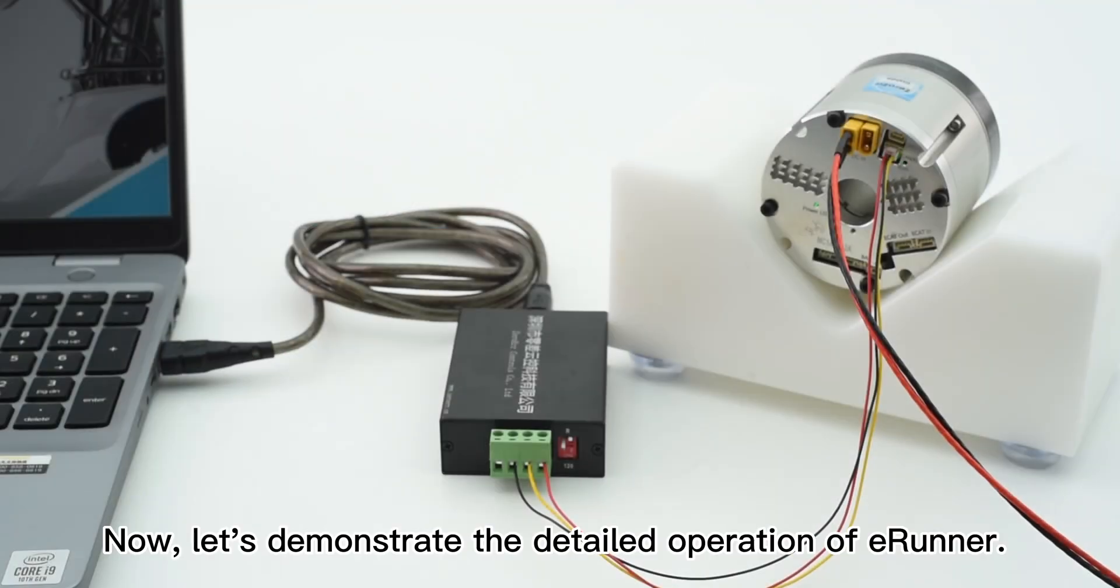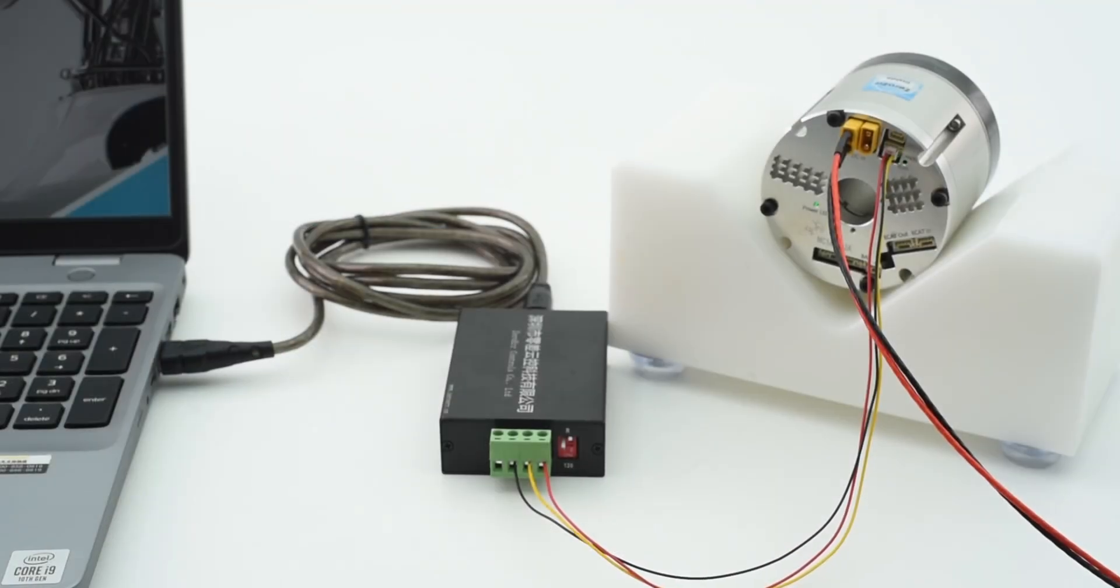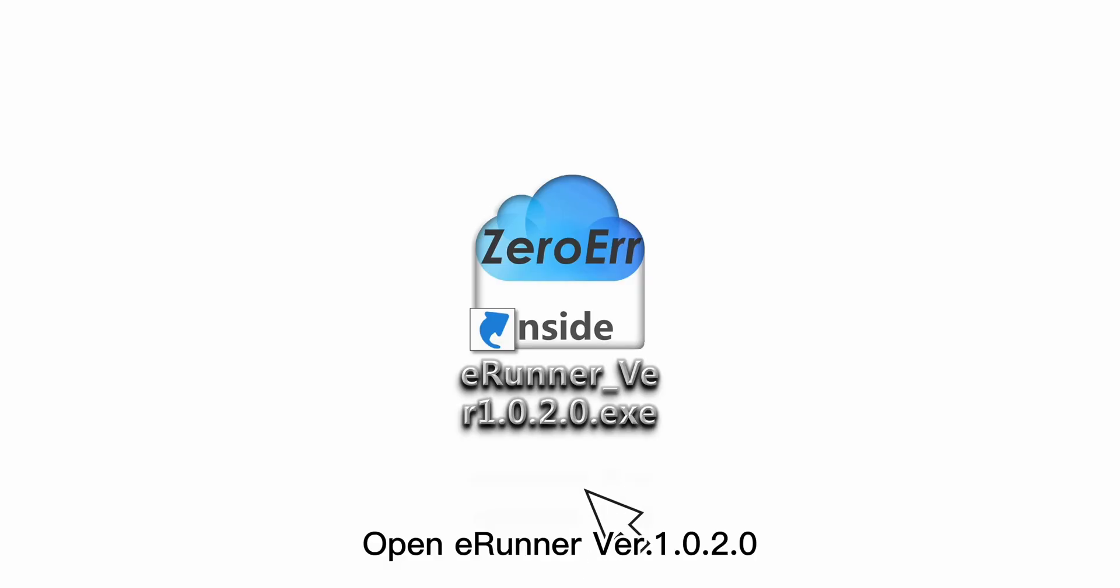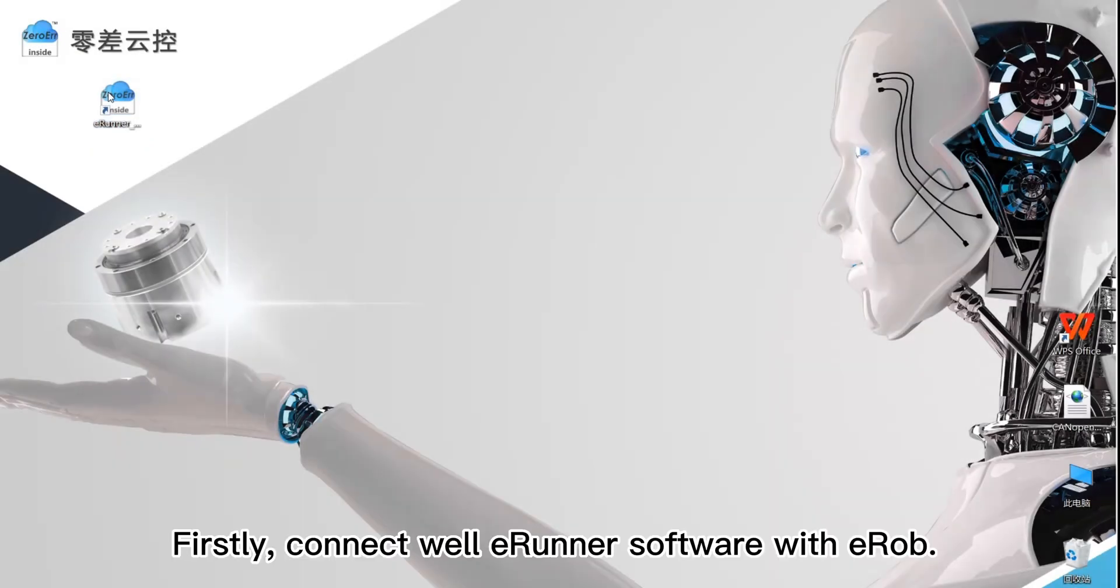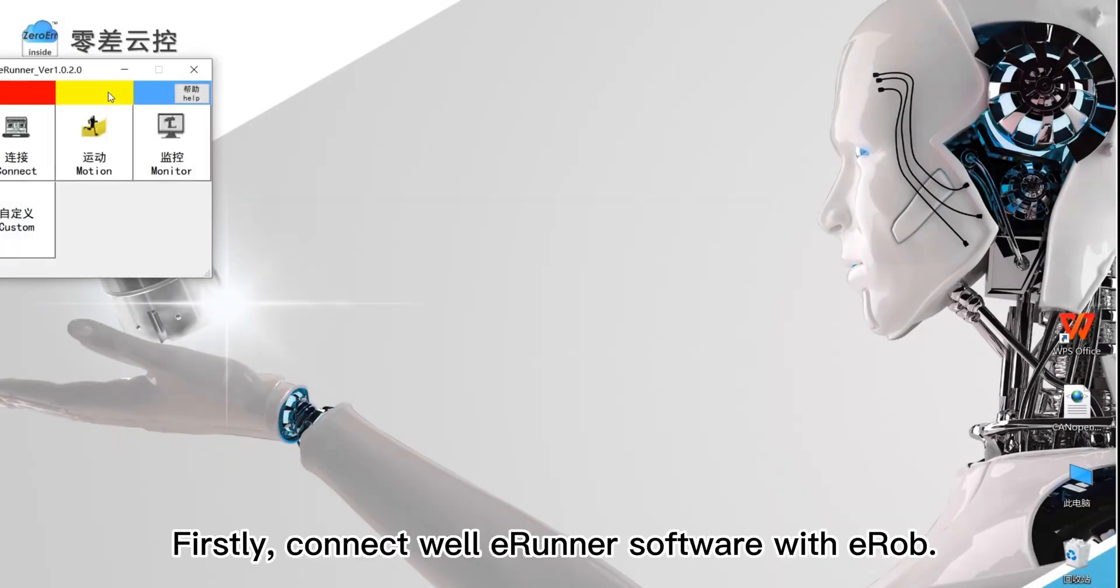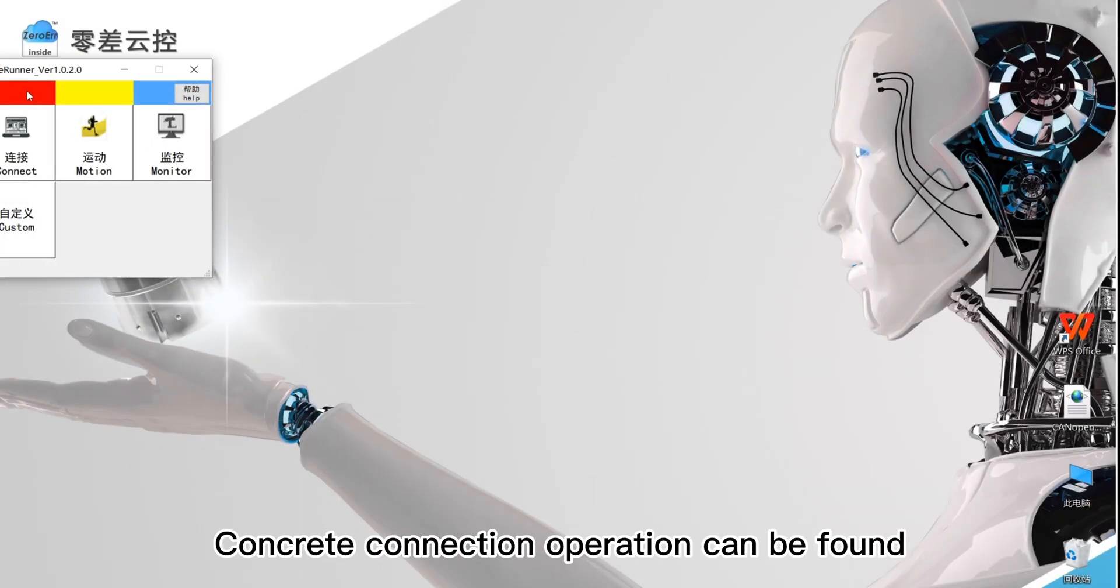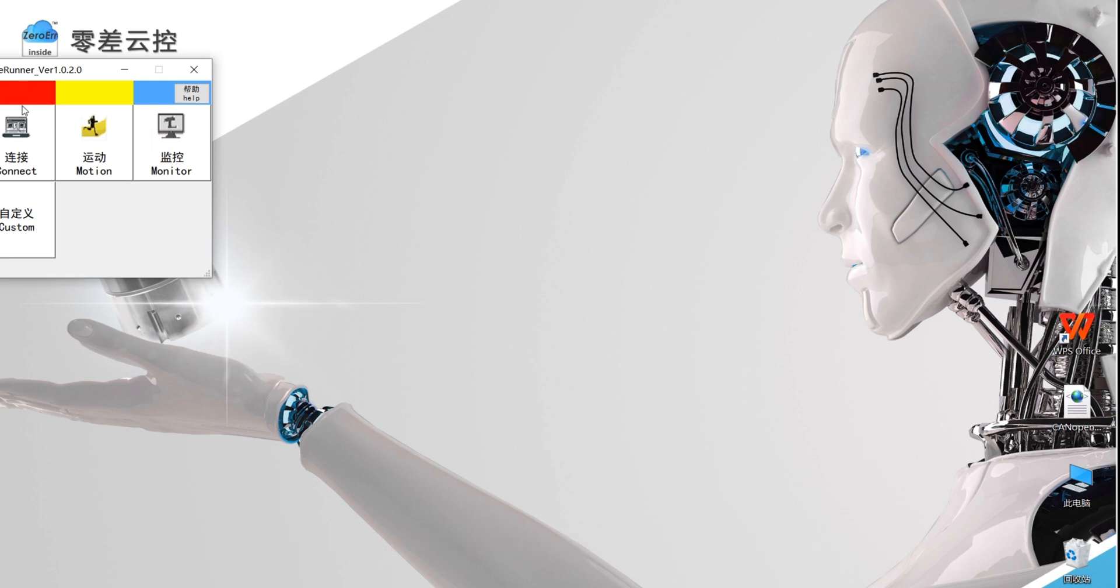Now, let's demonstrate the detailed operation of E-Runner. Open E-Runner version 1.0.2.0. Firstly, connect E-Runner software with E-Rub. Concrete connection operation can be found in the unboxing video of E-Rub.